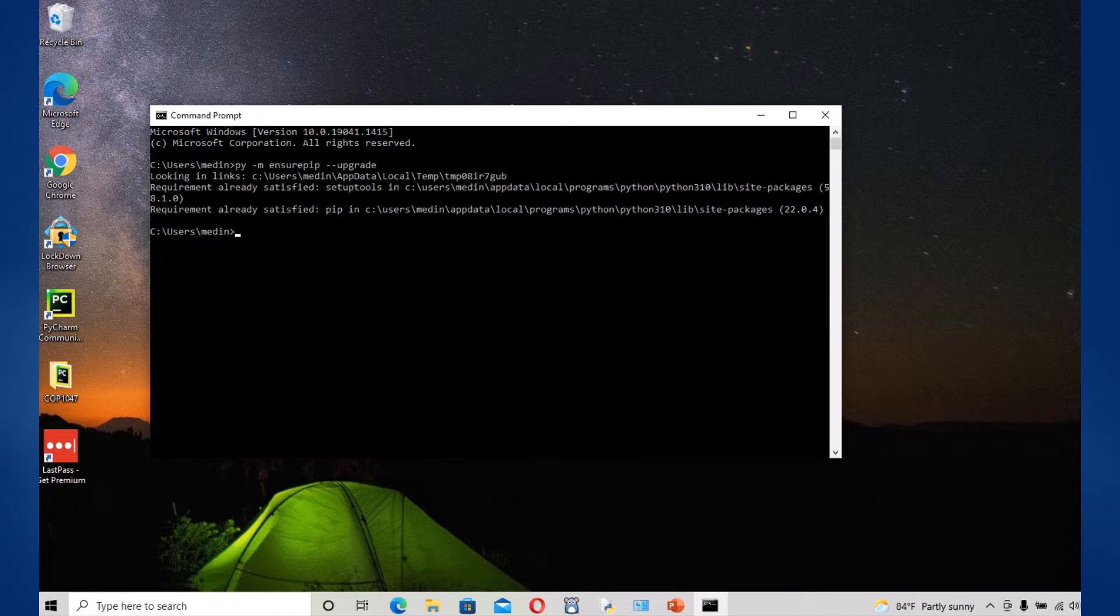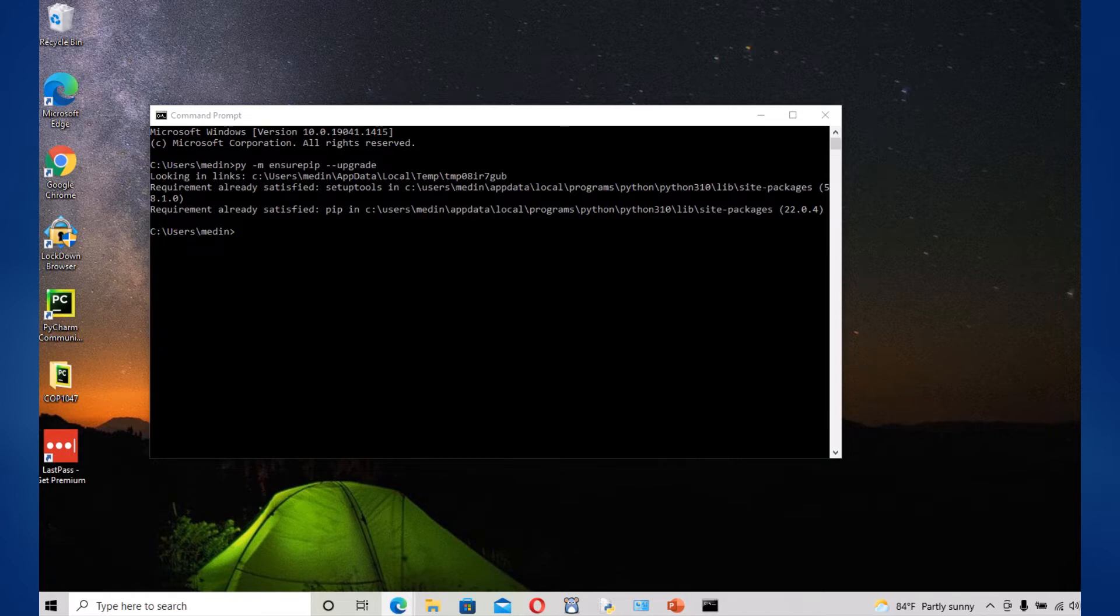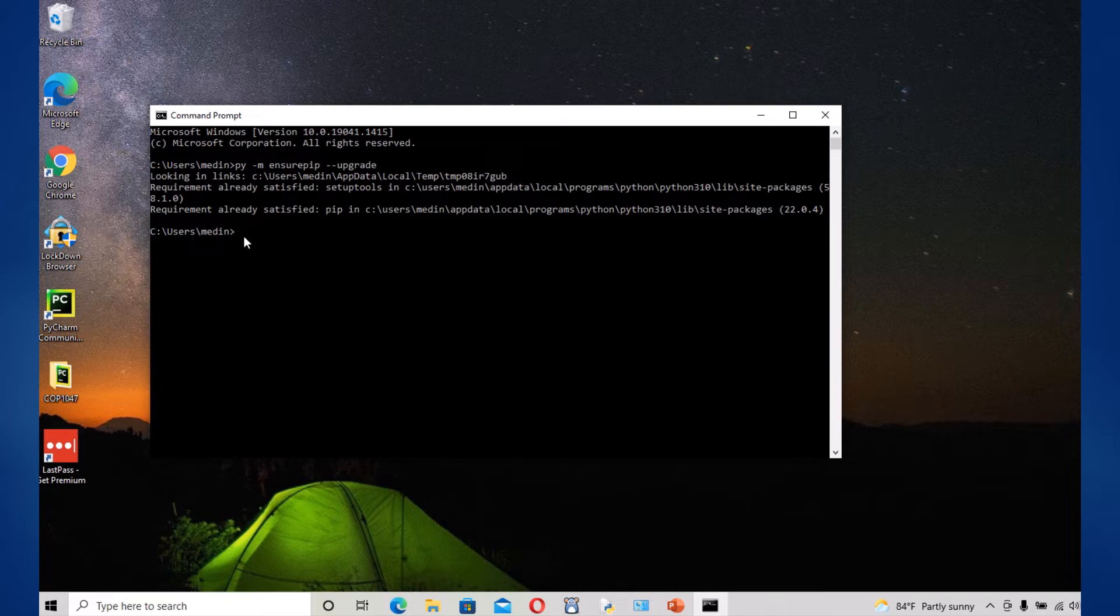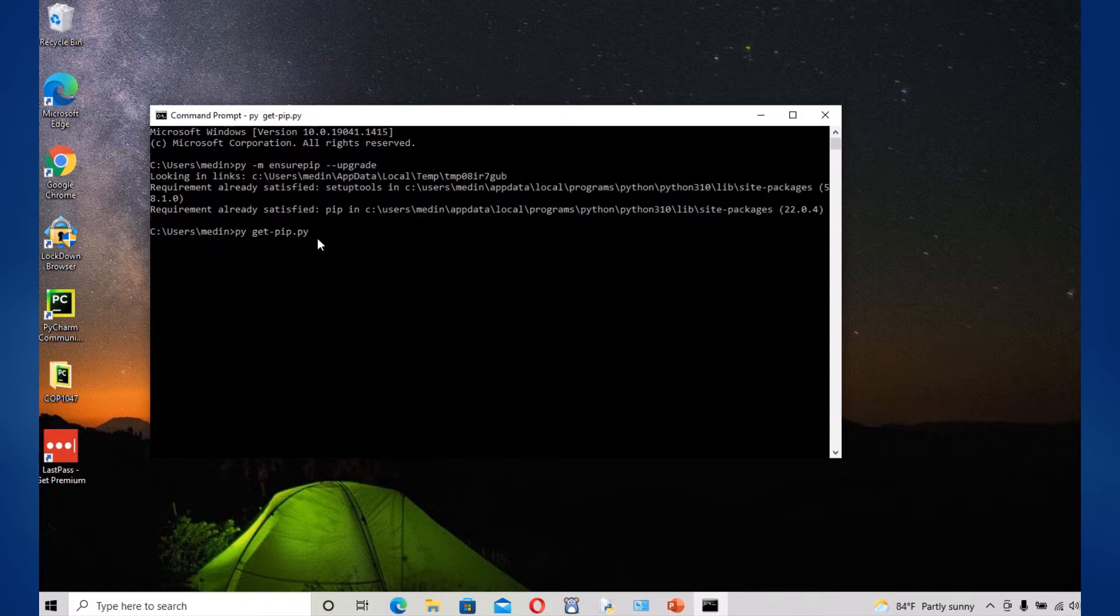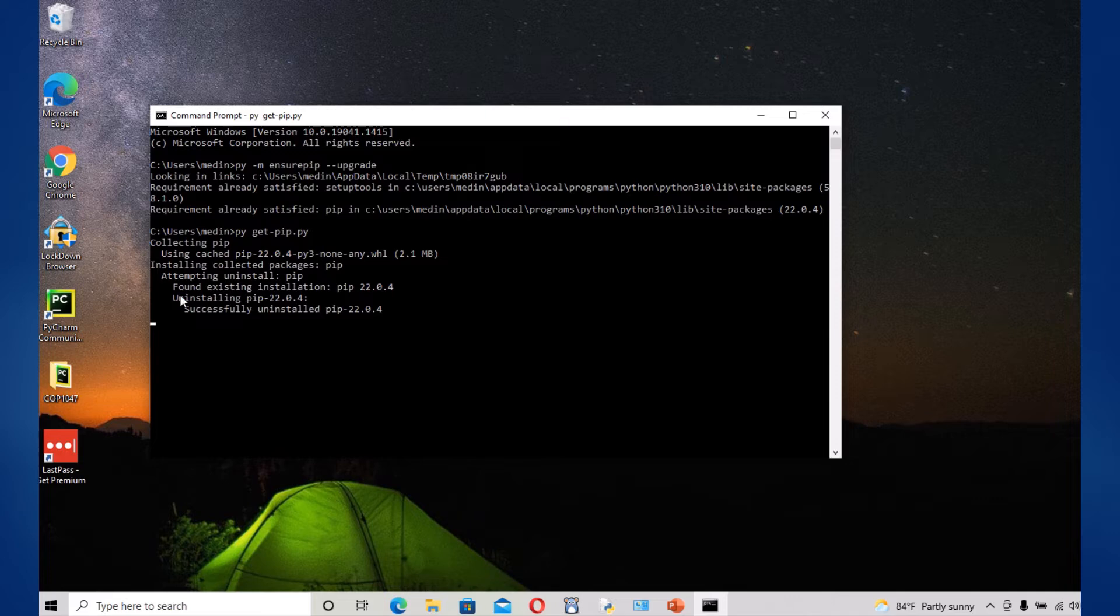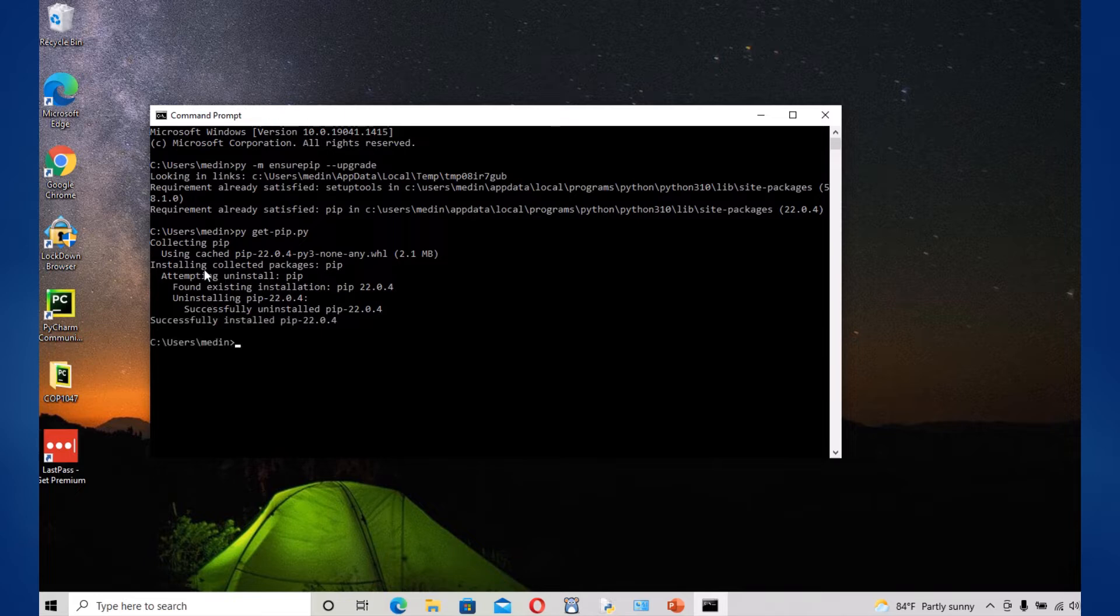Once that's done you're gonna download the script using the ensurepip called get-pip.py and to run that program which would install the pip into your Windows system, you would do py and then get-pip.py. Okay, now that you see it says installation successful. Since mine was already installed, so it successfully installed pip 22.0.4.